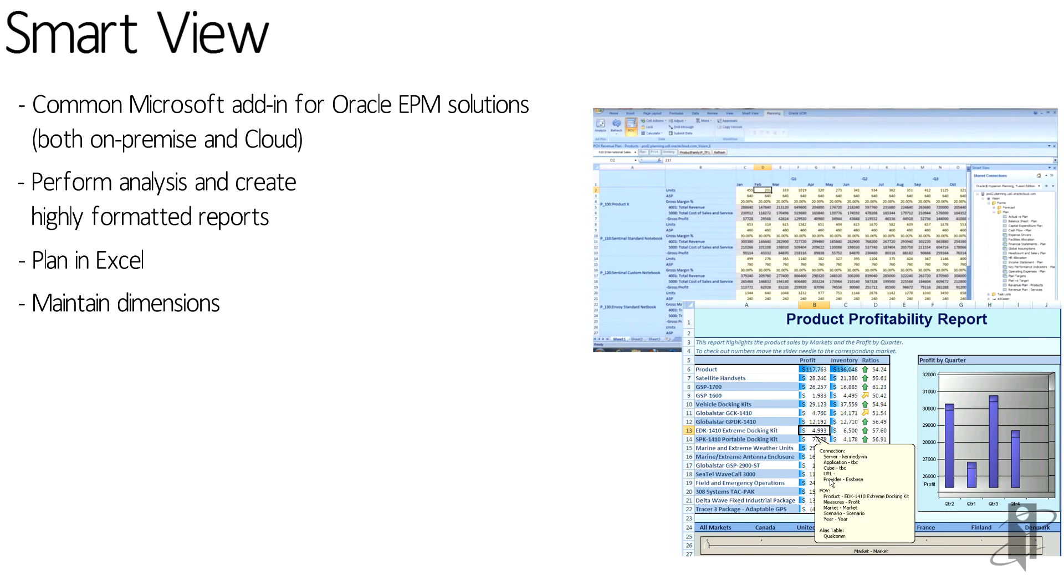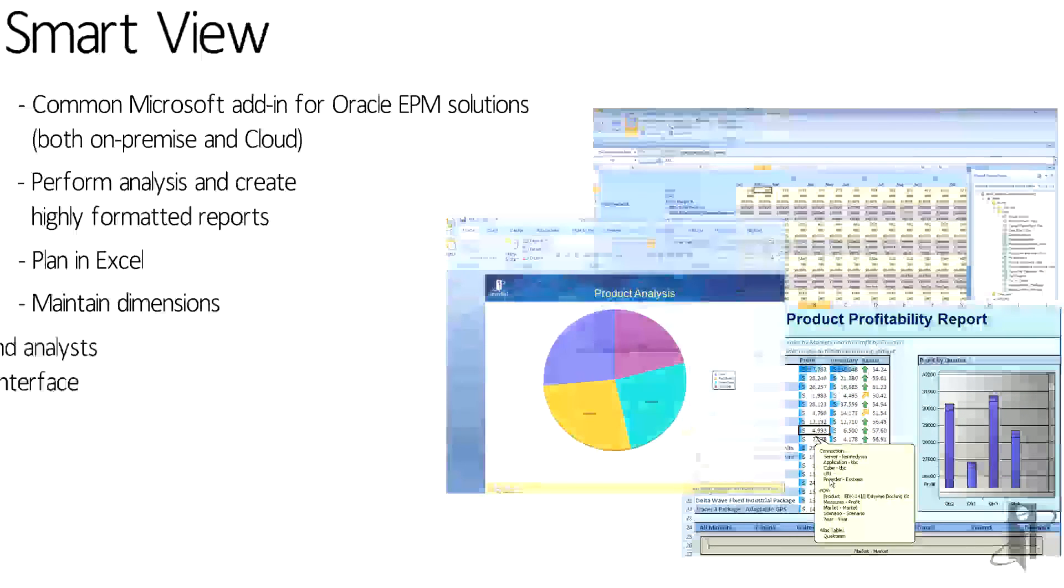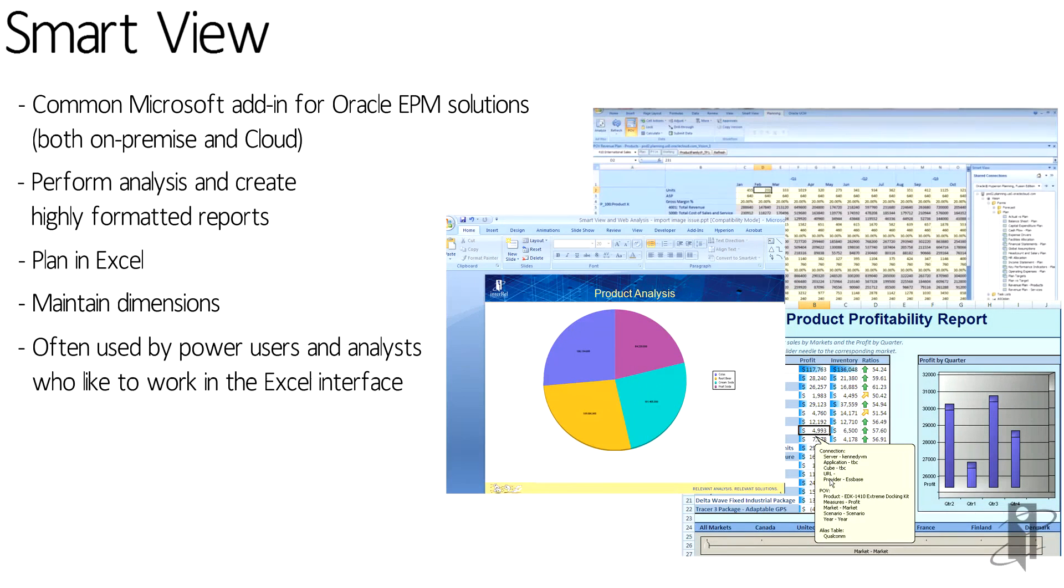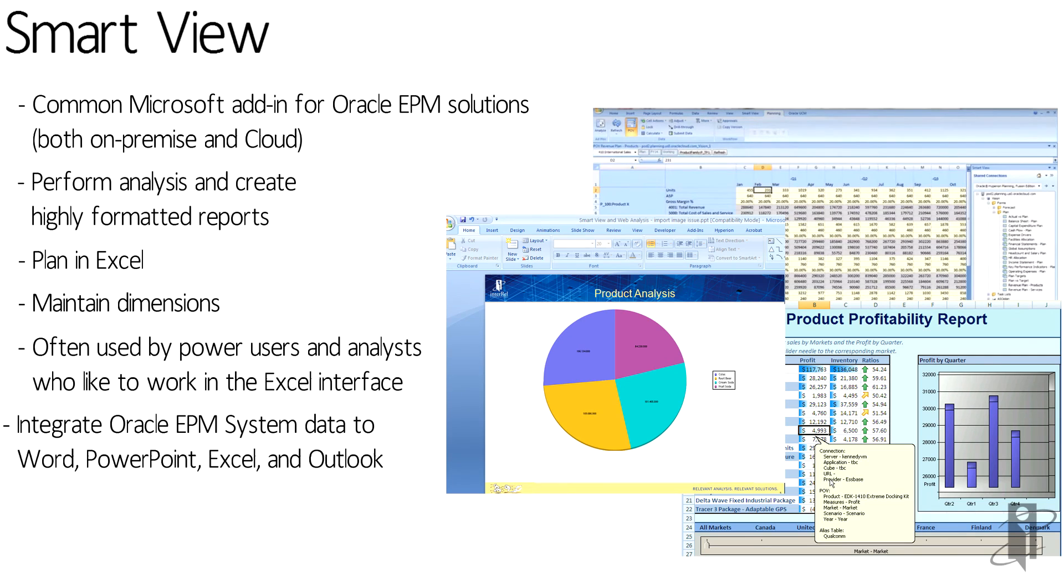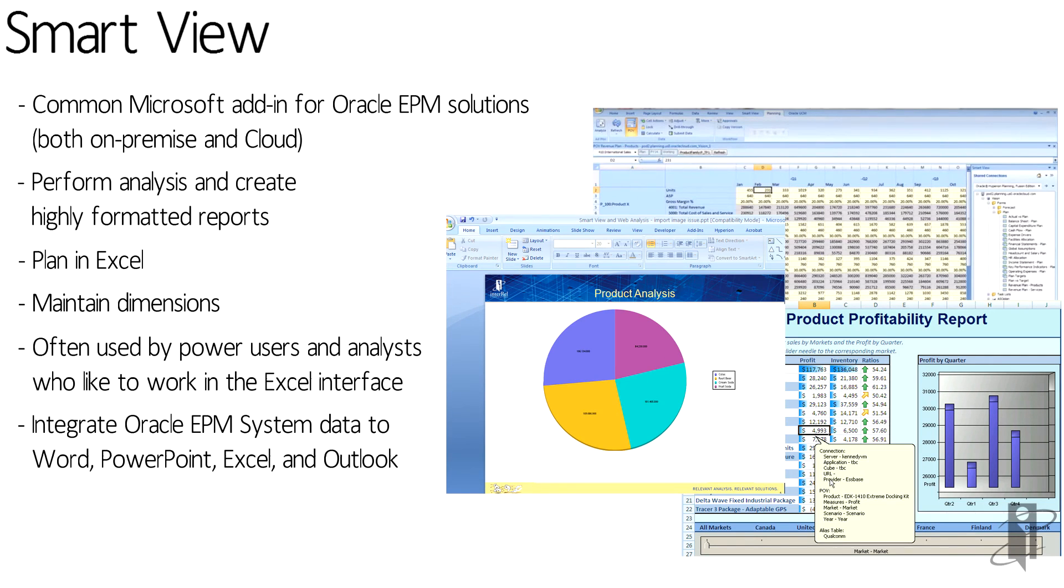You can maintain dimensions if you're an administrator. This tool is often used by power users who like to just get into the application without a lot of framework and constraints. They can navigate and pull the data they need to do their analysis. SmartView is supported in Excel, but is also available for PowerPoint and Word.